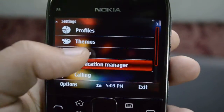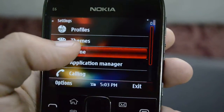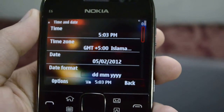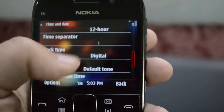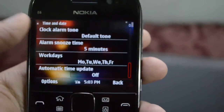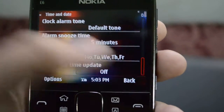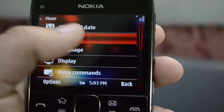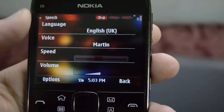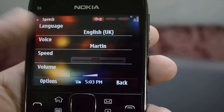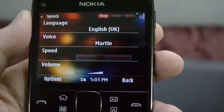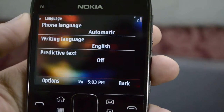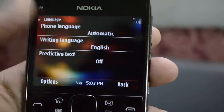Then we have the phone settings. Firstly we have the date and time settings — we can change the date and time and the type of clock we are using. Then we have our speech settings; it can recognize whatever we are saying. Then we have our language settings where we can change languages.